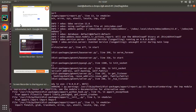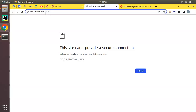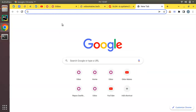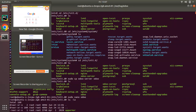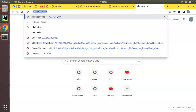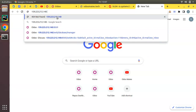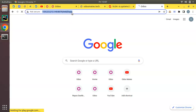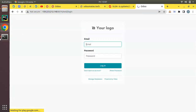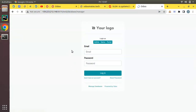Port 8079 may need to be opened. Instead of using HTTPS with the domain, let's try accessing via the IP address directly. Using the server's IP address with port 8079 in the browser — you can see Odoo is now accessible and the 'Manage Database' page is showing Odoo 15.